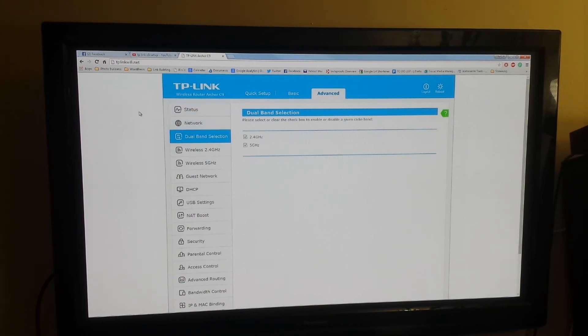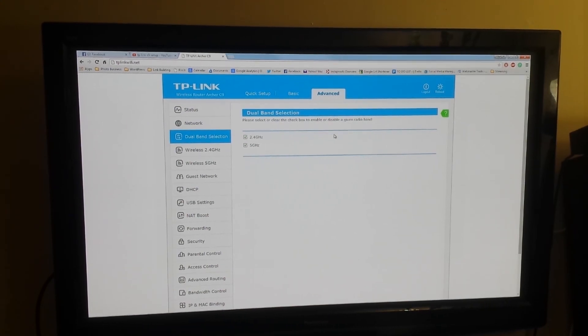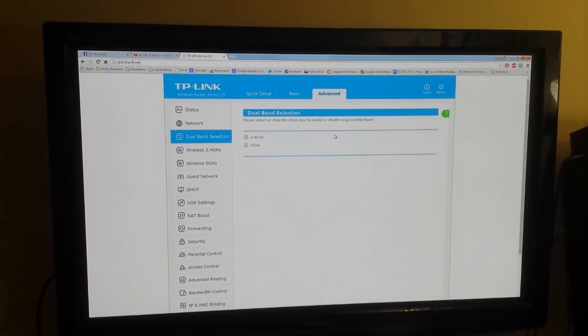But yes, that's basically it. You should be up and going now. Test out your Wi-Fi networks, make sure they're working, and that's pretty much it. Thanks guys, hope you enjoy.